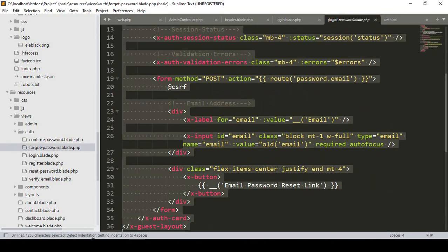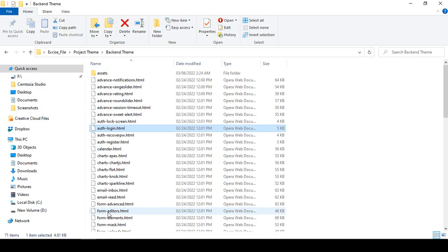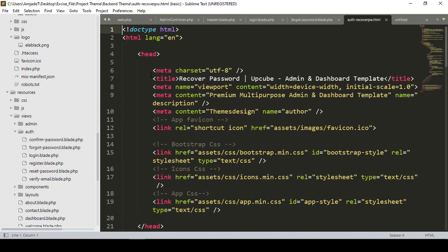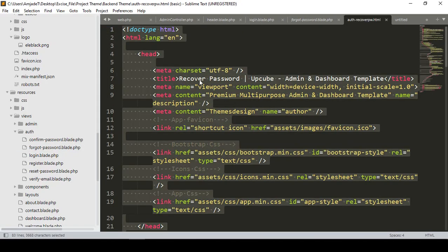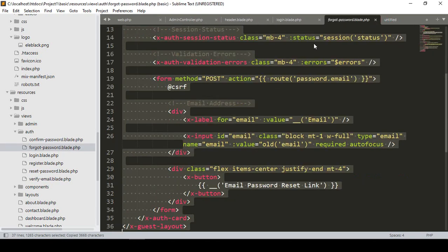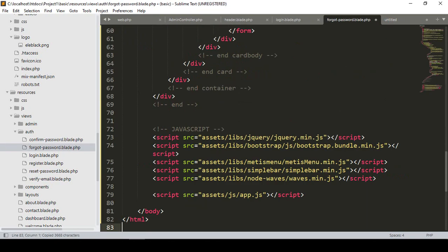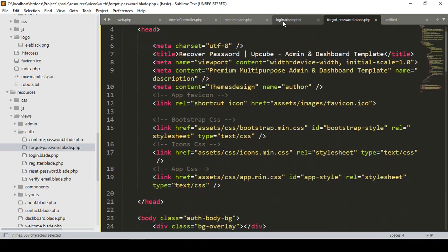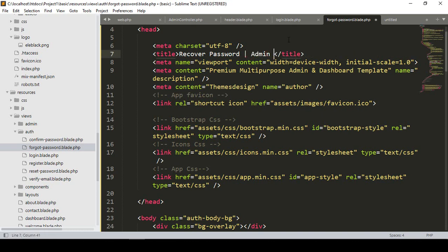Now I want to update our theme page. The page is auth/recovery-password.html. I open it, copy the content, and paste it into our forget password file. The JS file and CSS file are the same as what I already updated in our login. First of all I update the title to 'Recovery Password Admin'.